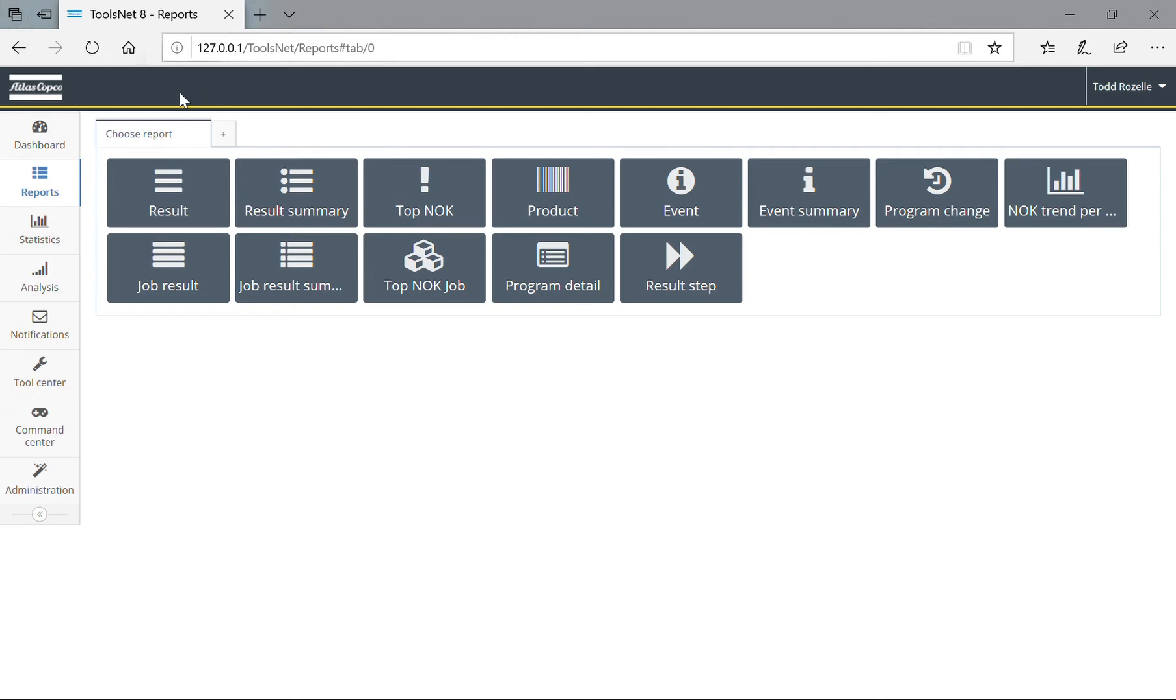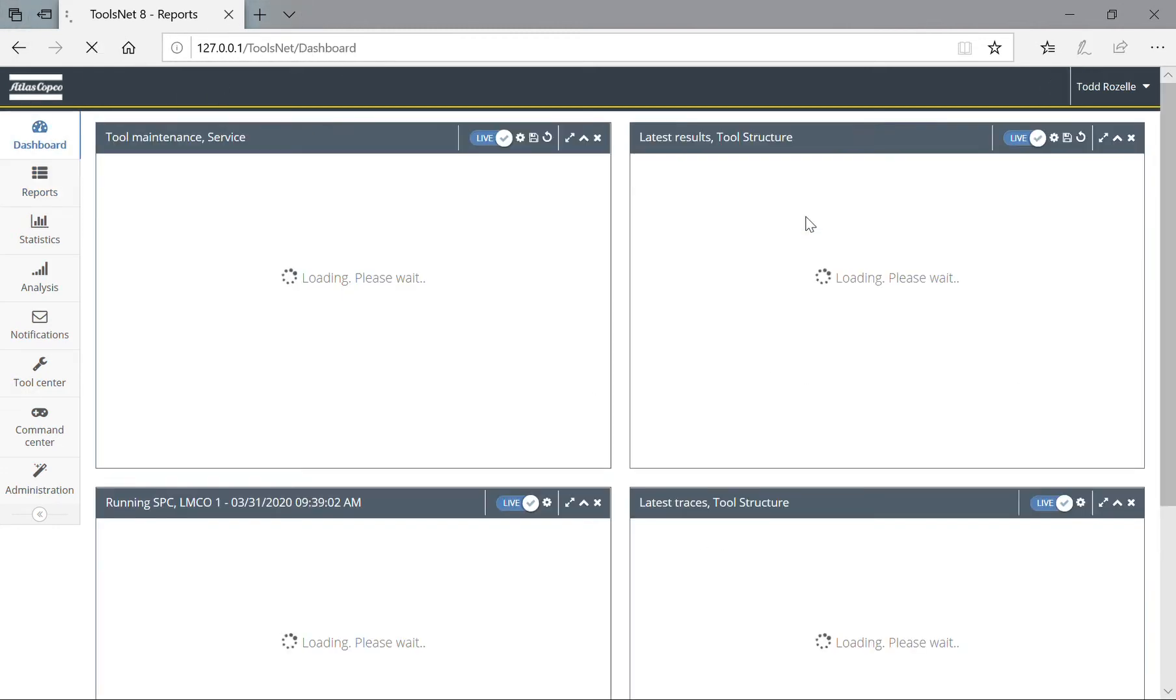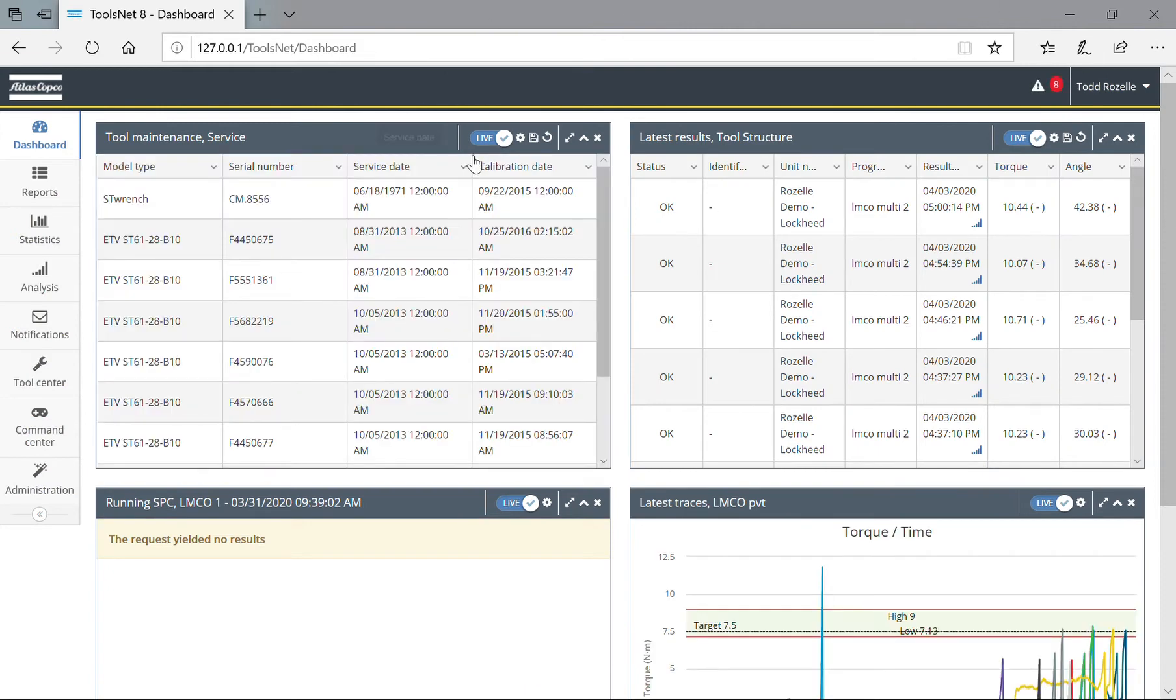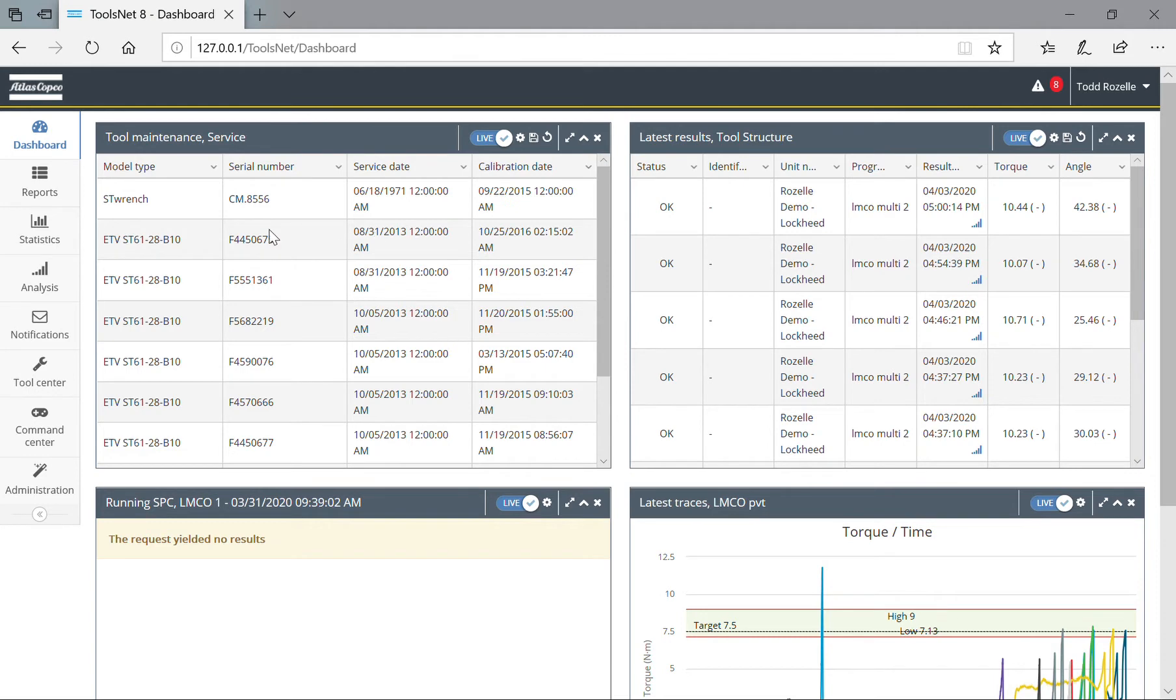All right, so this is ToolsNet 8. You have your dashboard where you can look at different tools. You can customize this to what you want to look at, from traces to latest results to tightenings, but I'm going to go ahead and dive into the reports.